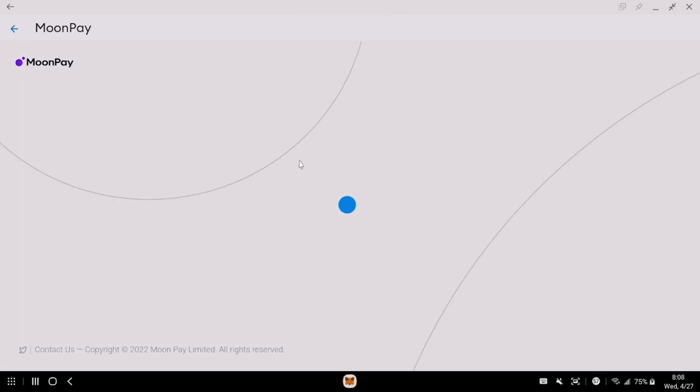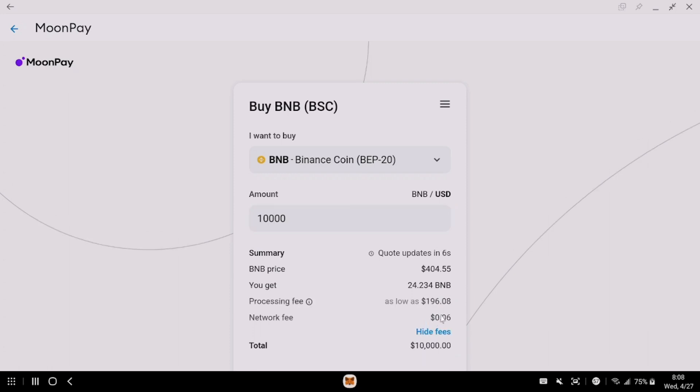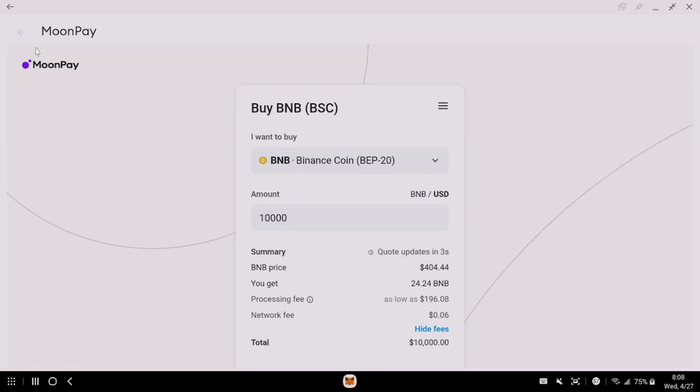10K. Put that extra zero in there. If your fees. As low as $196.08. And the network fee is $0.06. So it definitely fluctuates.